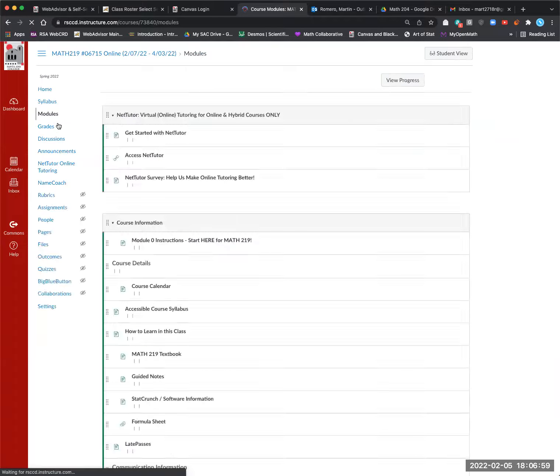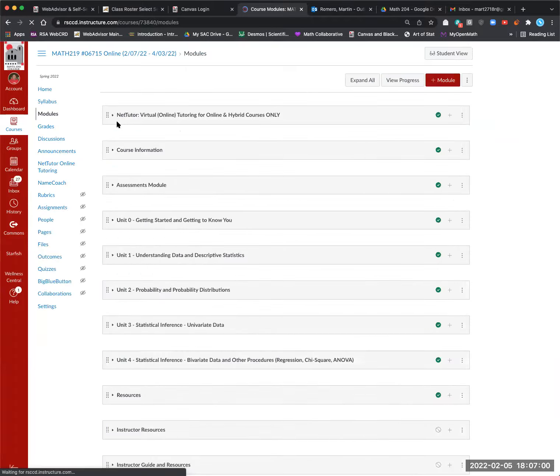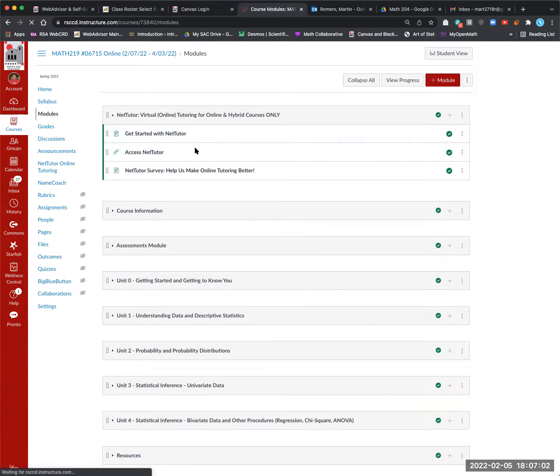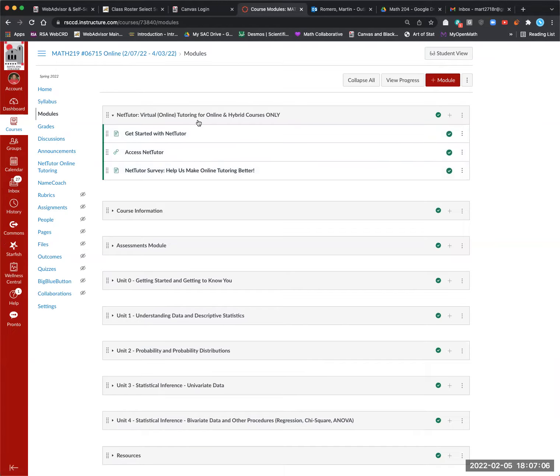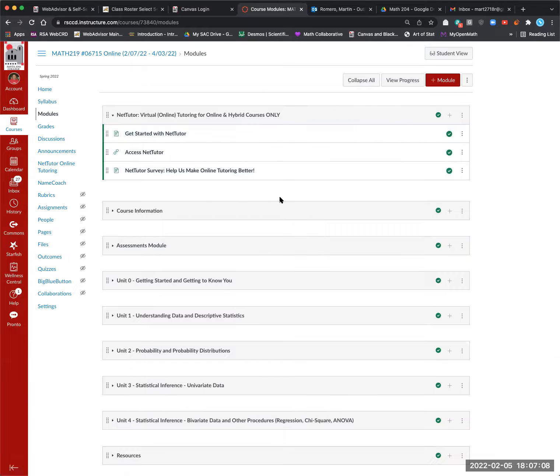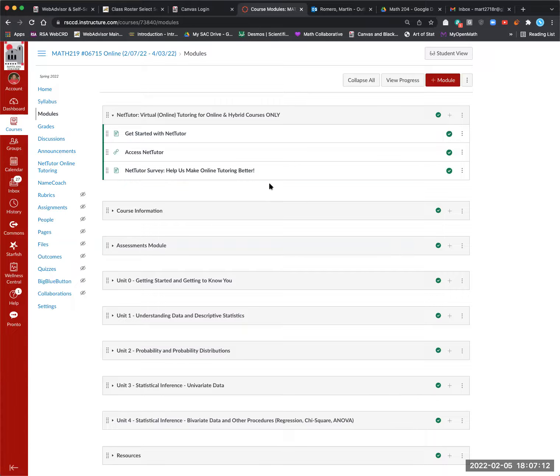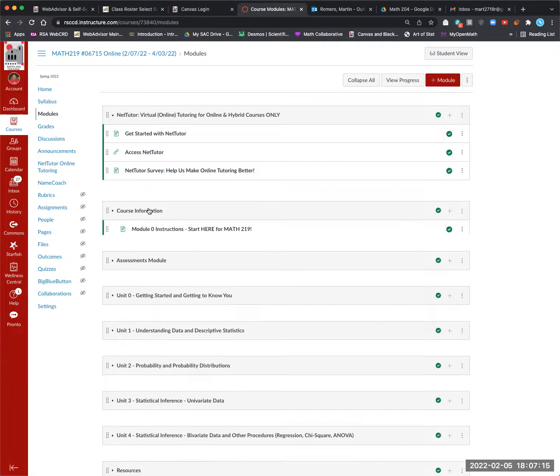Next would be the modules. So in modules, this is where we have our information. Can't stress enough using resources to be successful in class. Free online tutoring here. Try it. Get it started. Just do it one day so you get up and learn how to do it. You have up to 10 hours free. So keep that in mind, please.